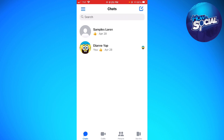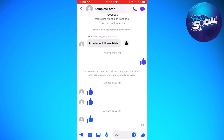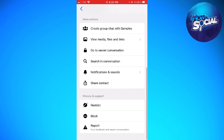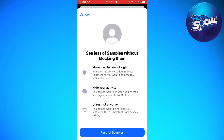First, go ahead and click on the conversation you have with your friend or with a user. Now click on their name at the upper part of your screen. You can go ahead and block this user, but if you don't want to block them, you can just click on Restrict.